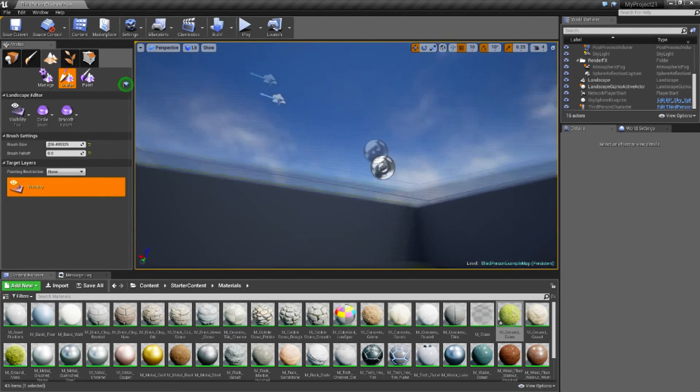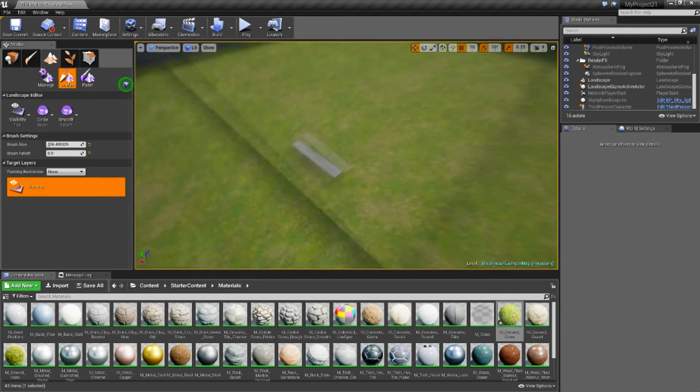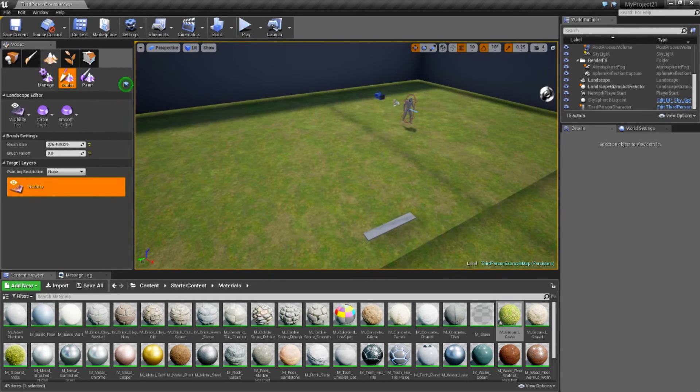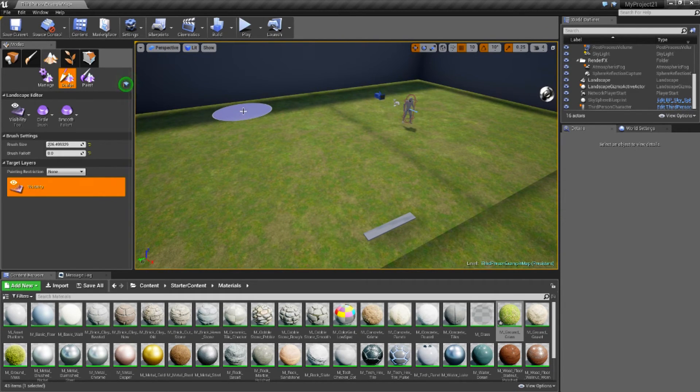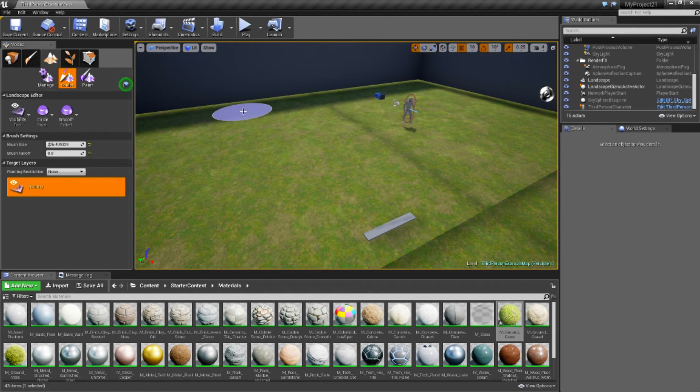If you know anyone who is struggling to do this, or struggling to make holes in terrain, send in this video. As well as if you know anyone that is just learning Unreal Engine as well.